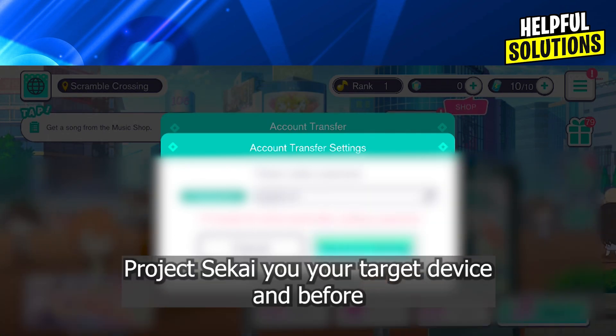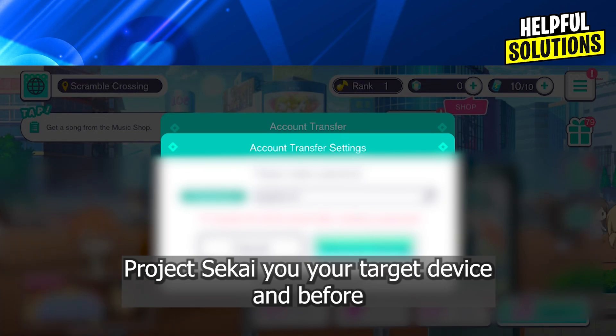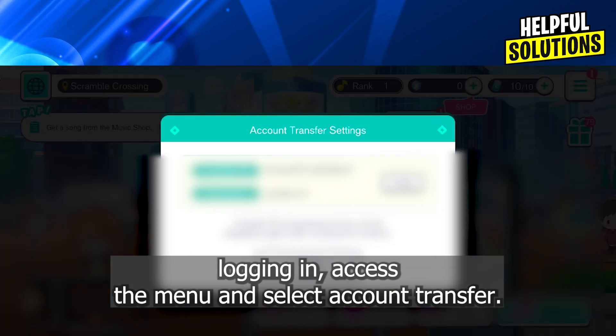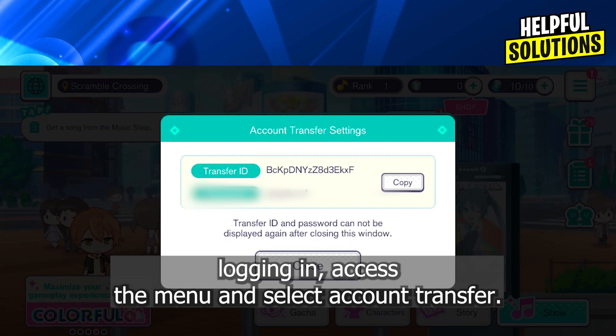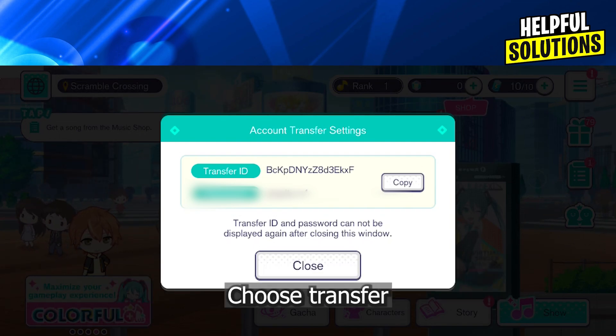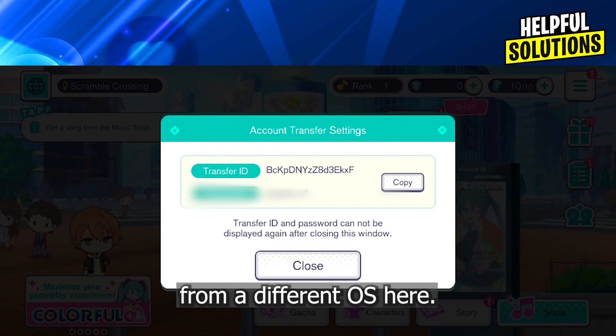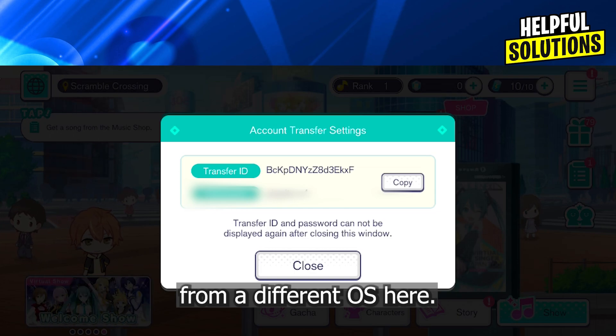Now, open Project CK on your target device, and before logging in, access the menu and select account transfer. Choose transfer from a different OS here.